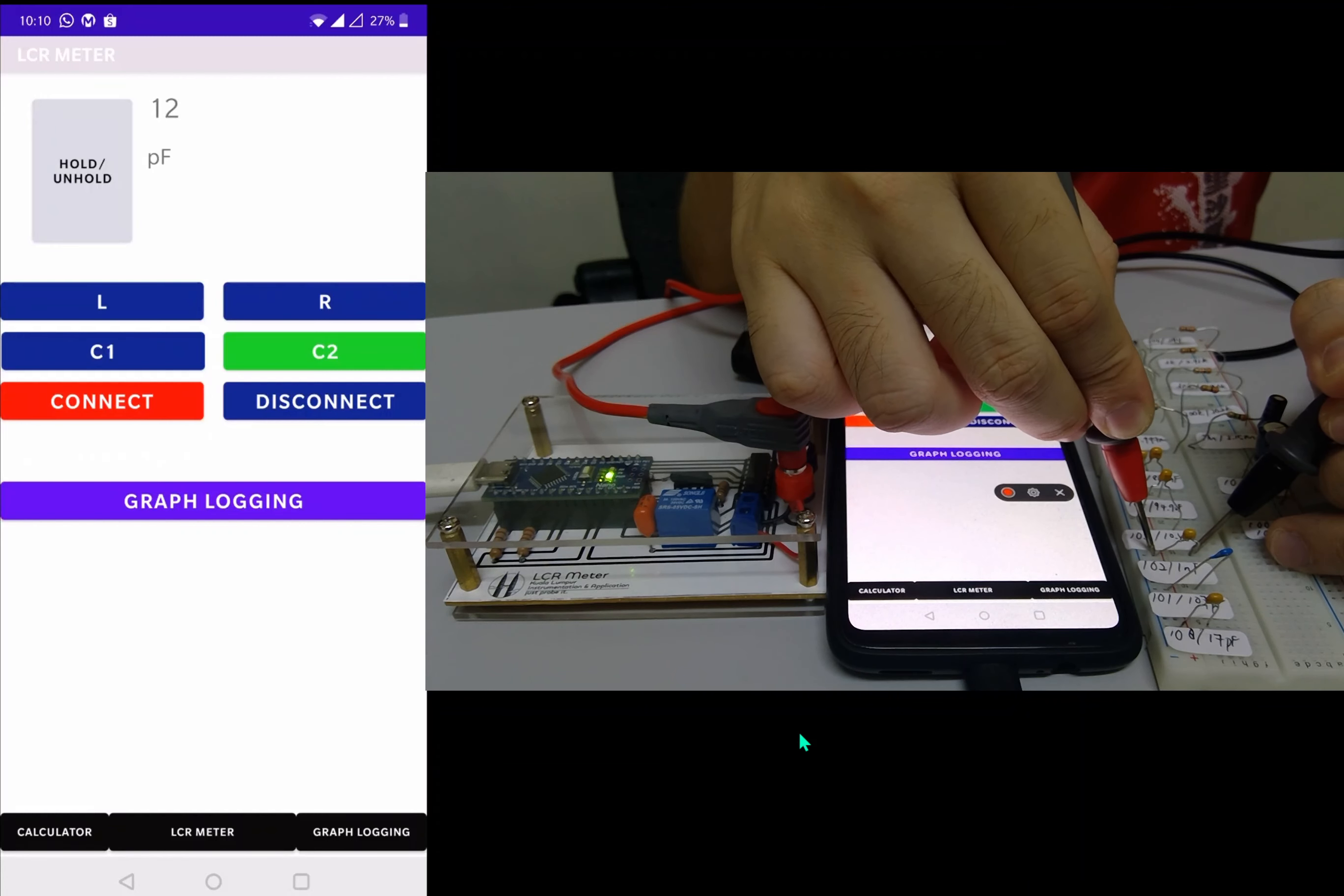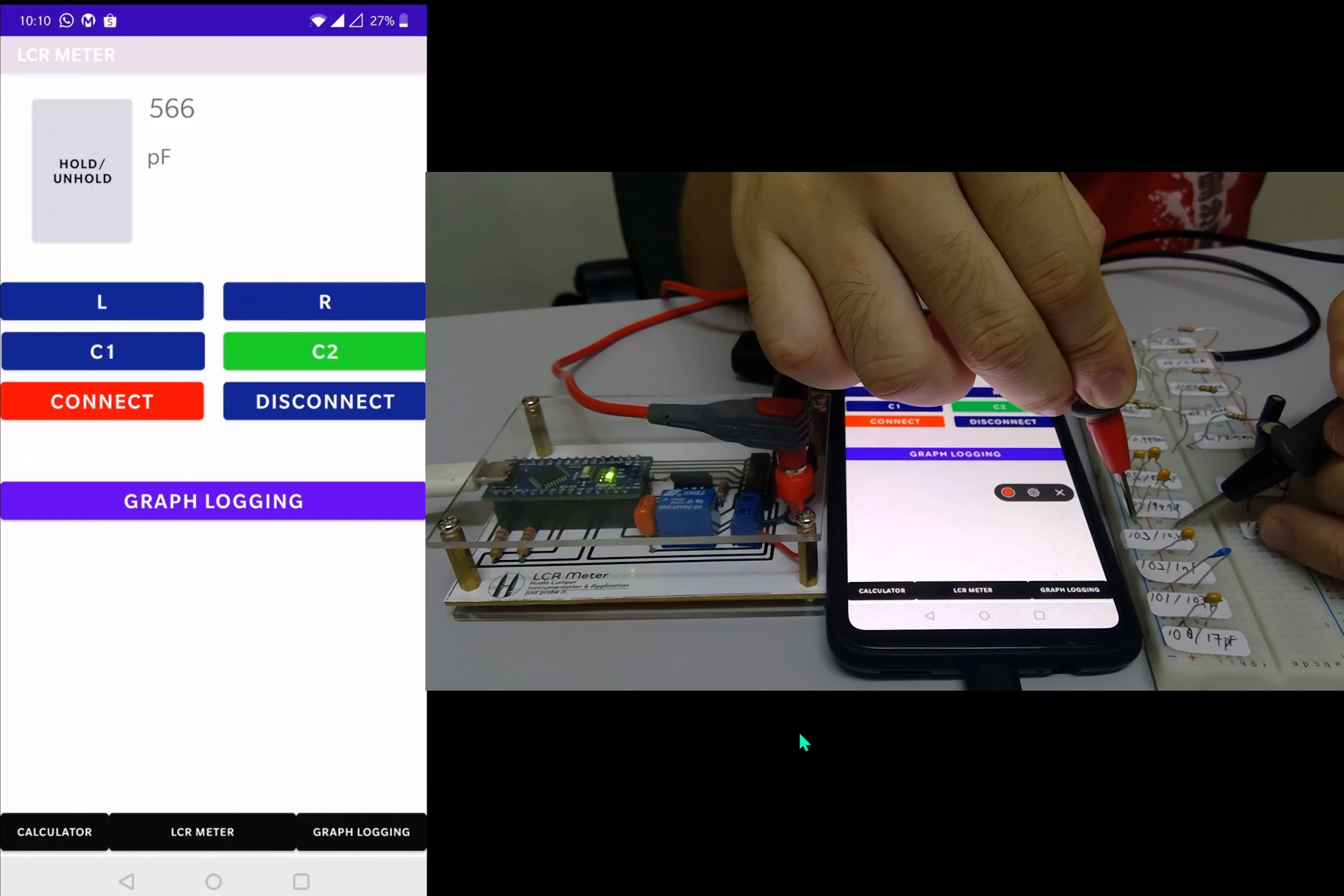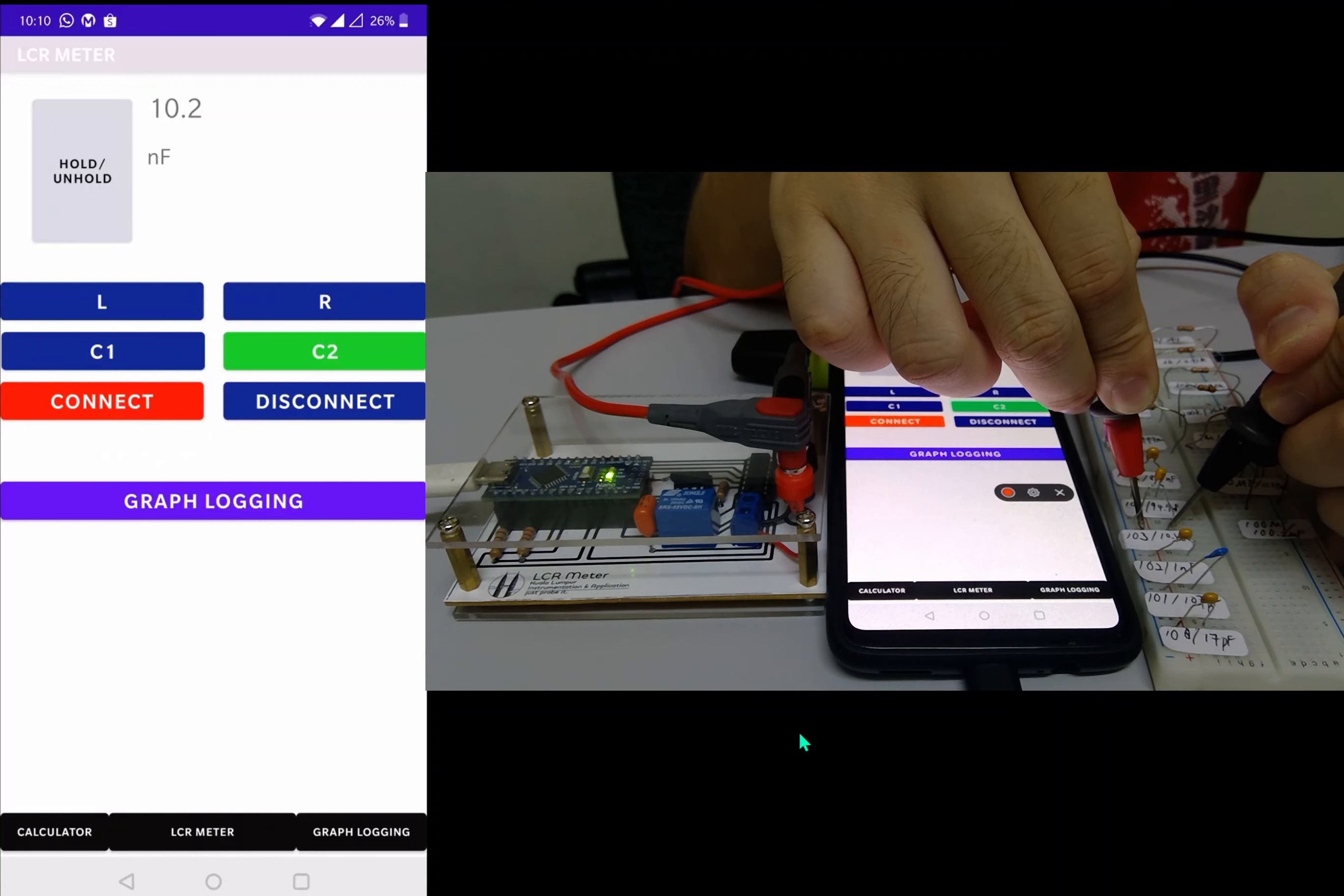And then we went to 1 nanofarad, where this capacitor reads about 592. Move on to the next one, should be 10 nanofarads. We have 10 nanofarads over here.